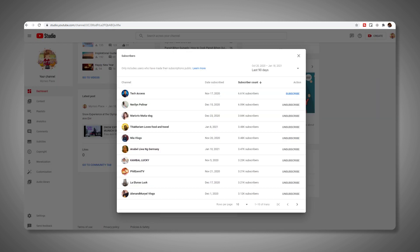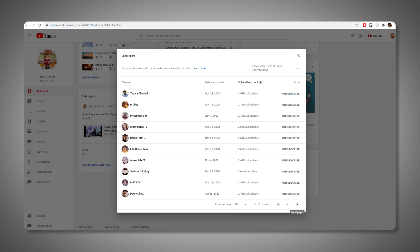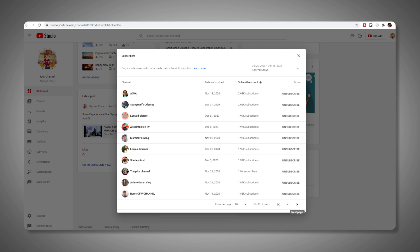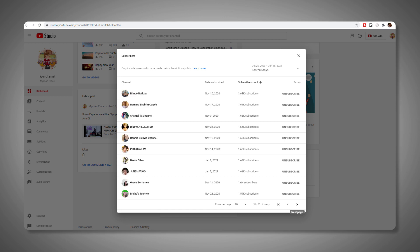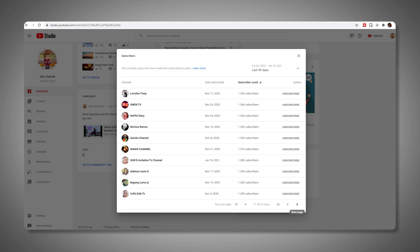For most users, this list will only show the 100 most recent subscribers to their account, and will only list users who have made their subscriptions public. If you have subscribers but none are shown, it means their privacy settings won't allow you to see their content, or it's been more than 28 days since the user subscribed.